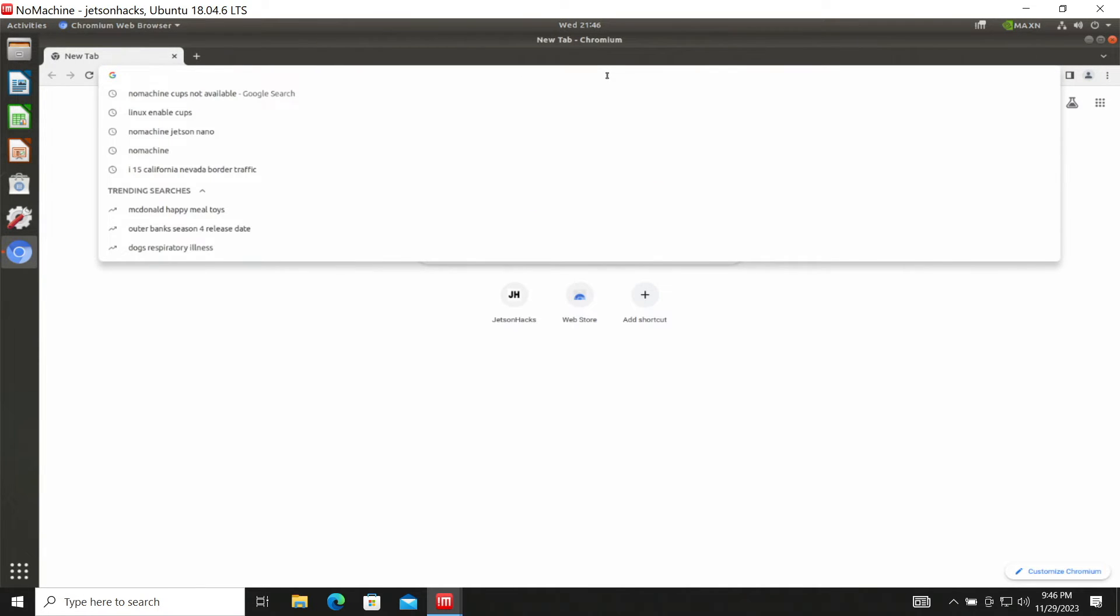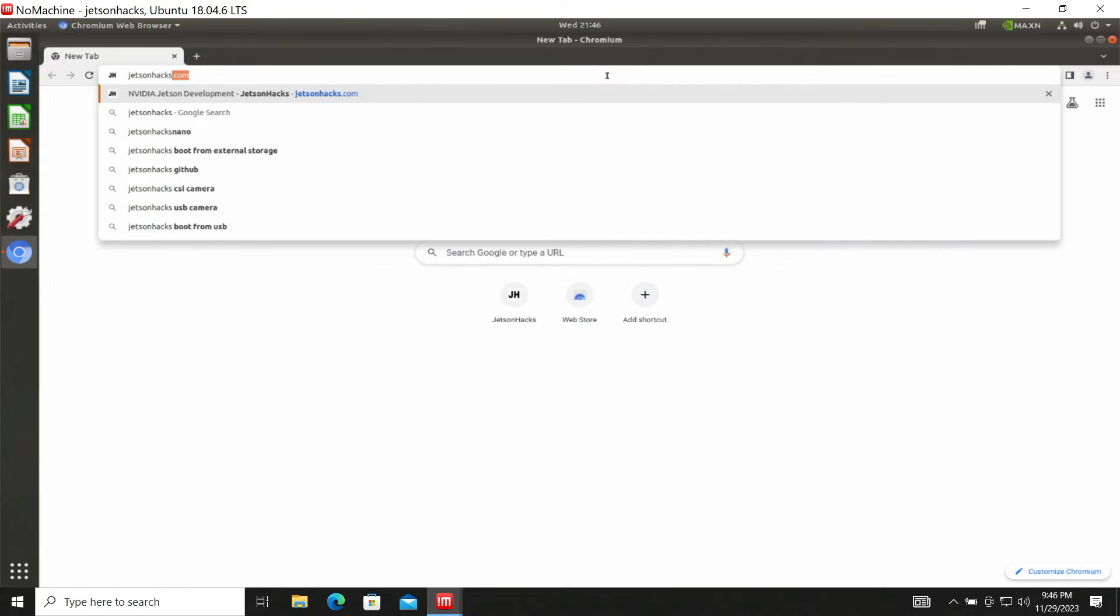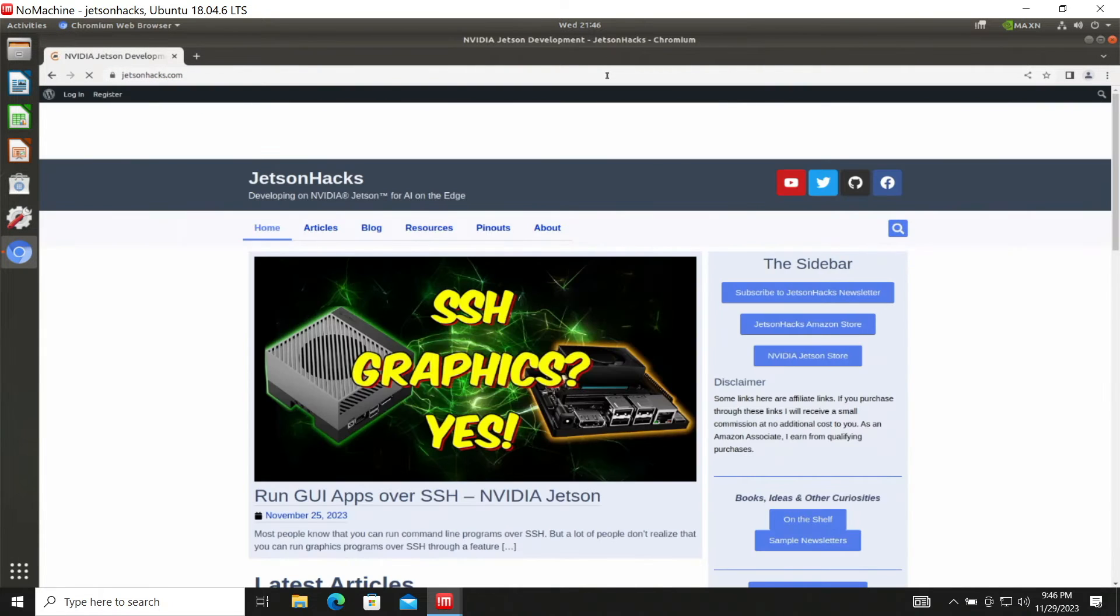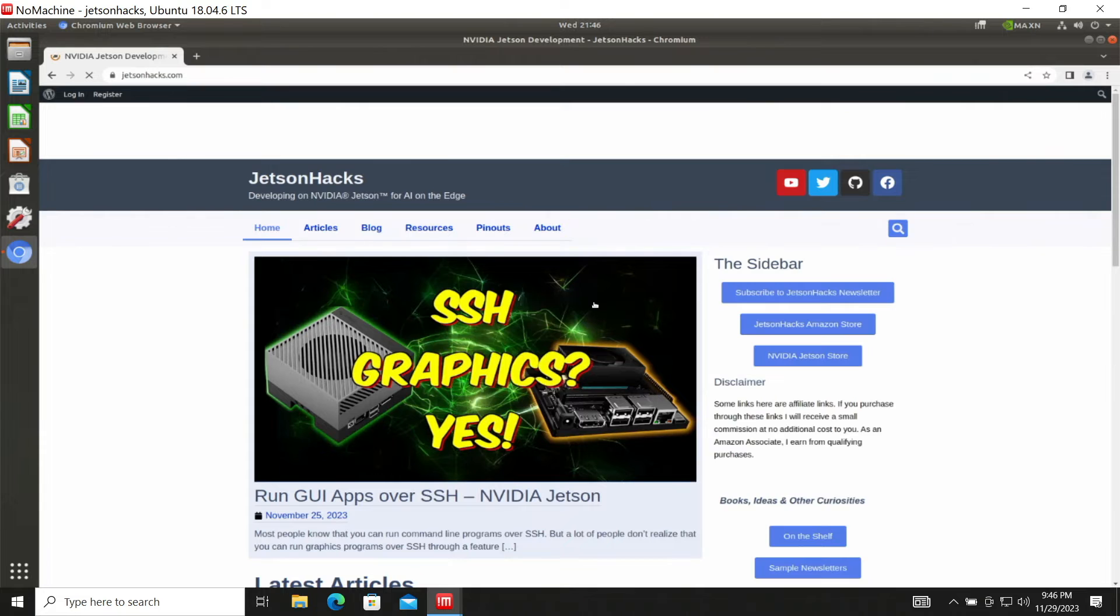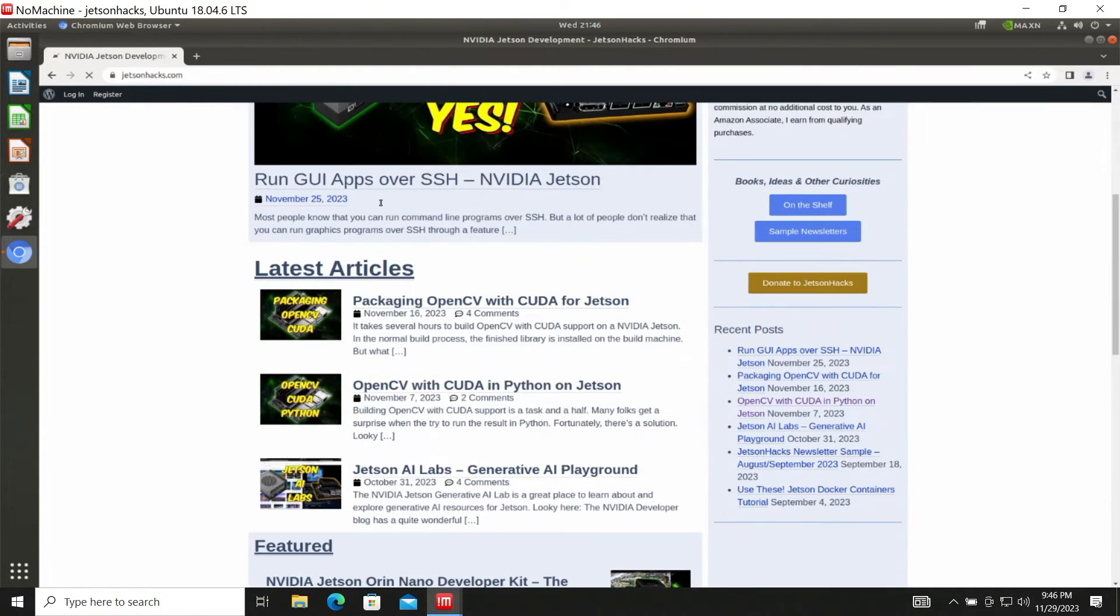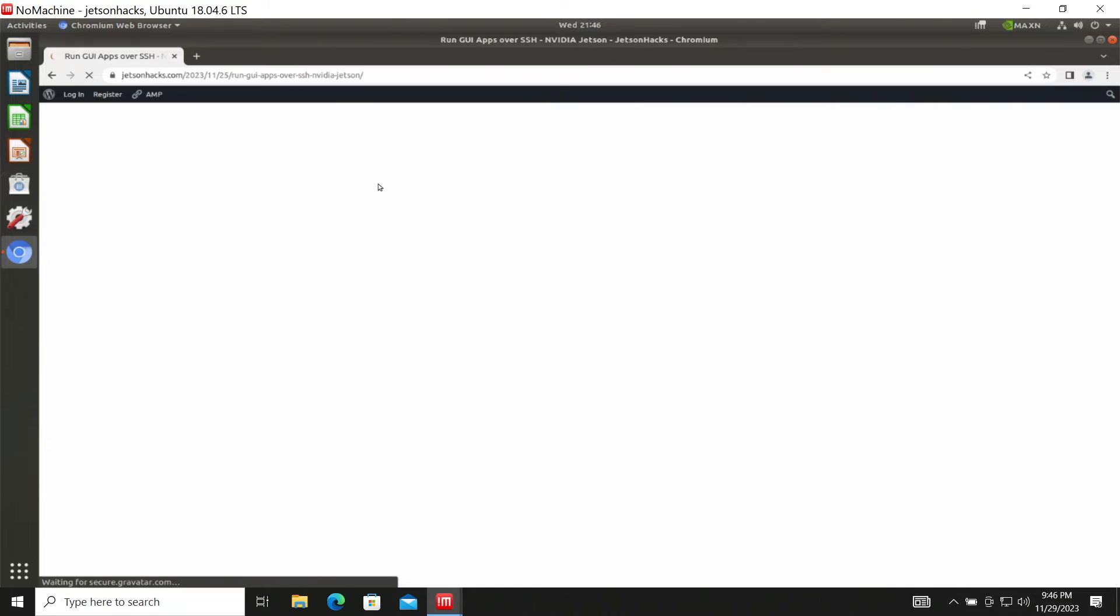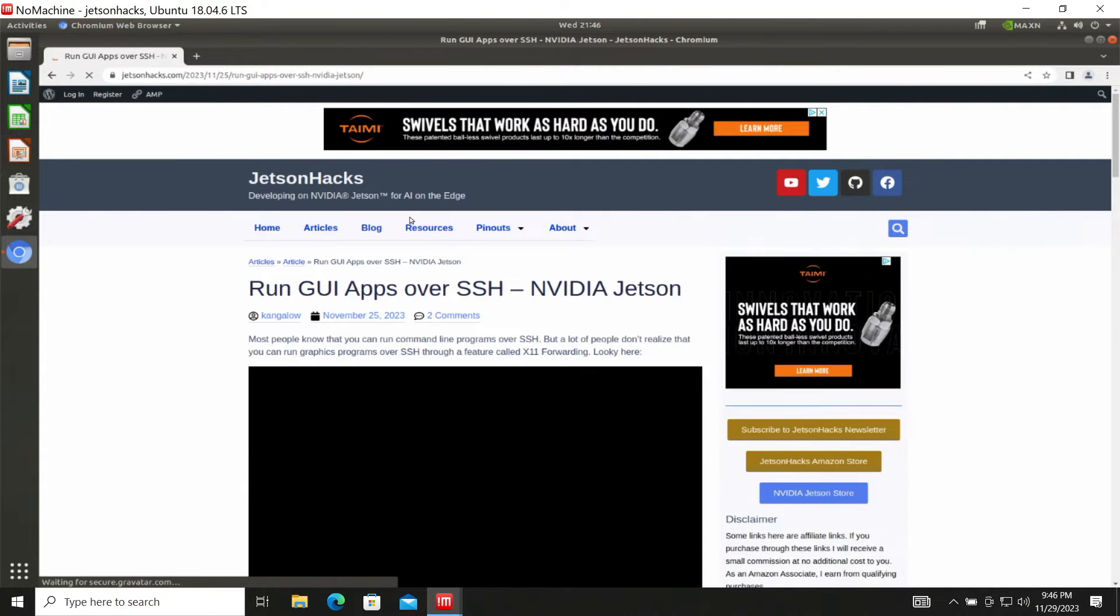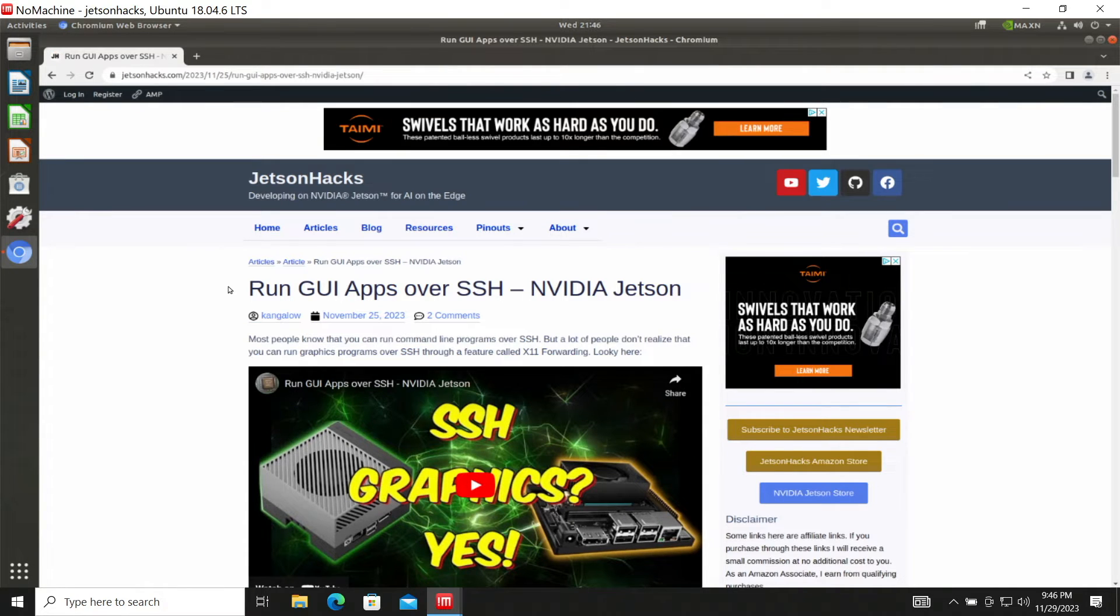Let's see JetsonHacks.com. That's always a good one to go to. Let's go into this one. We're running a web browser on the Jetson on our Windows machine. Makes my brain hurt.